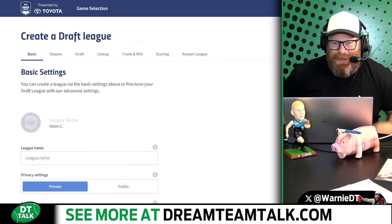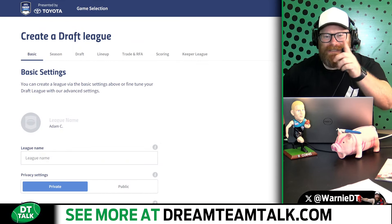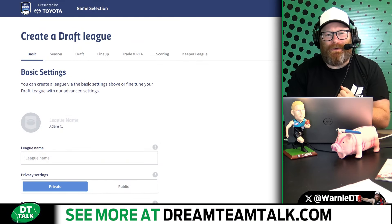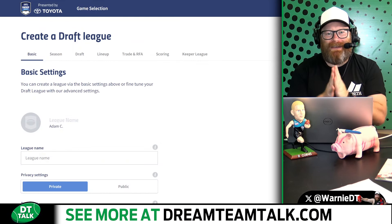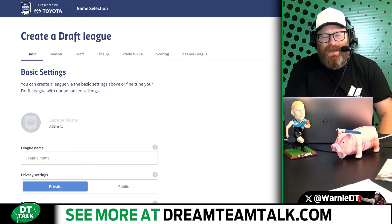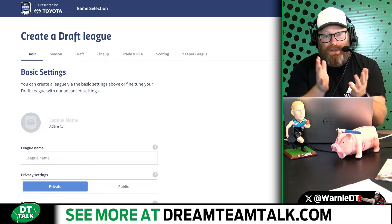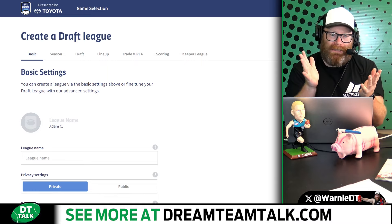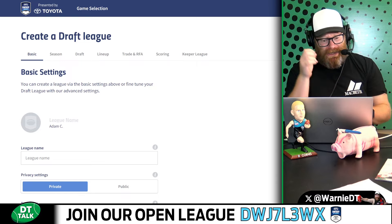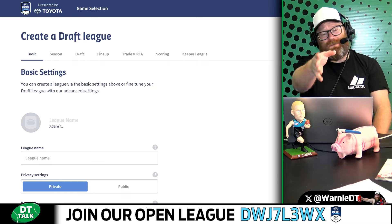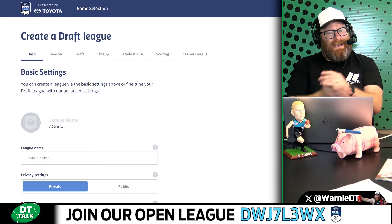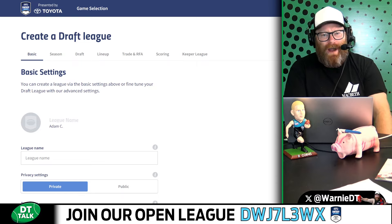G'day legends, it's Warnie here, coach of the Warned Dogs. This is something I've been meaning to do for a little while, and that is having a look at draft settings.